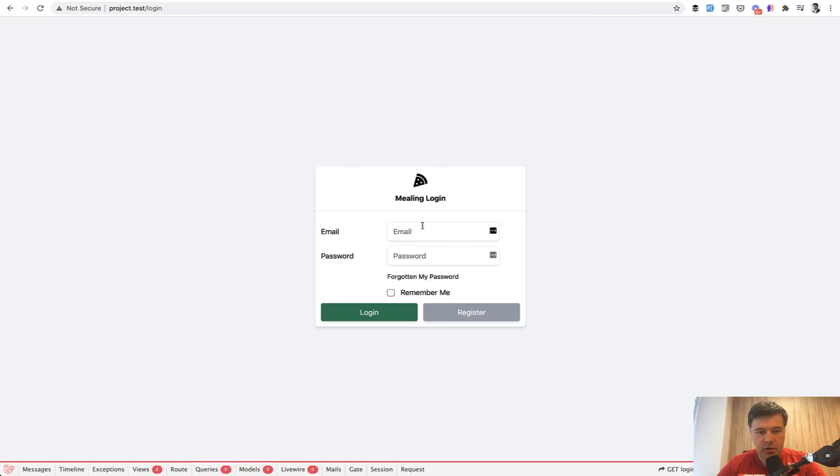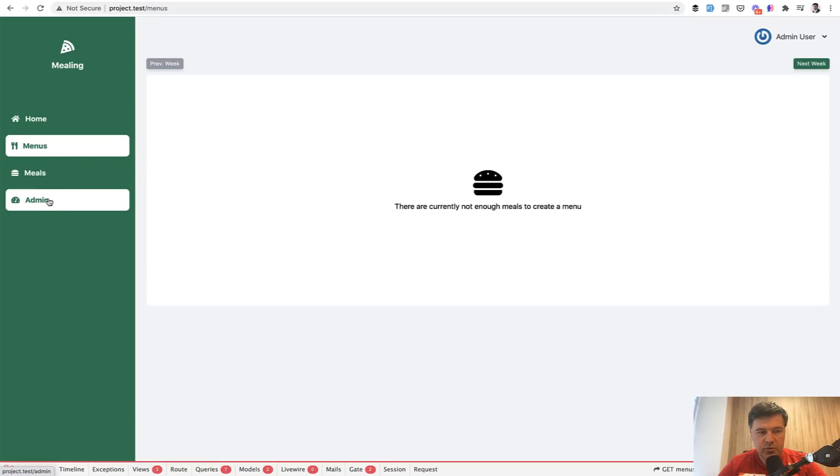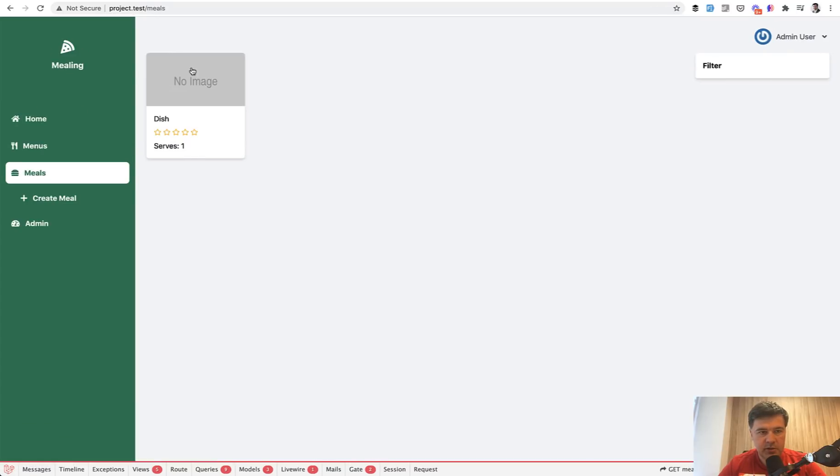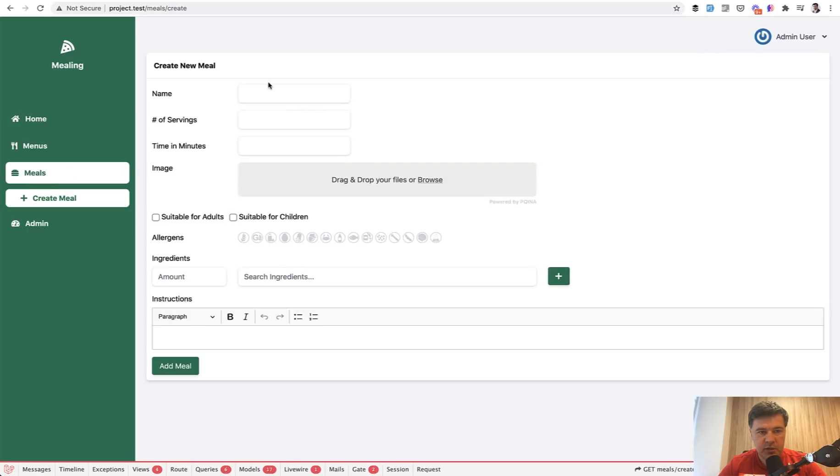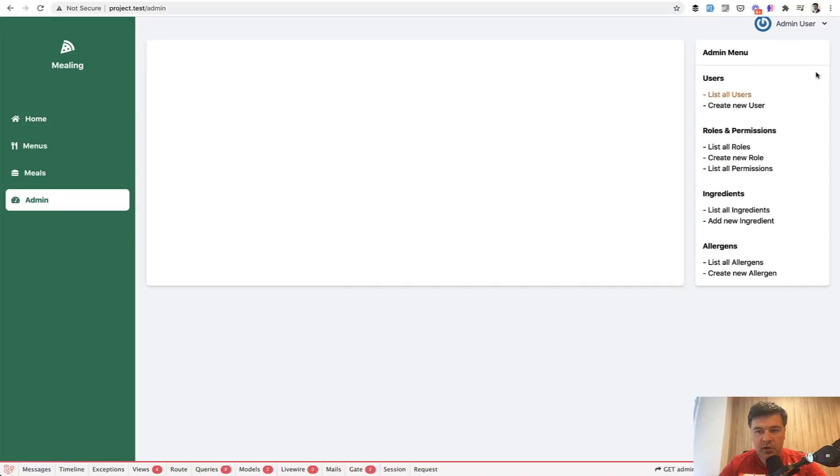So if you log in with admin, here's the dashboard where you can manage the menus, manage some meals, for example, meals, and then you go create meal. There's a form, then ingredients, which can be managed by admin.